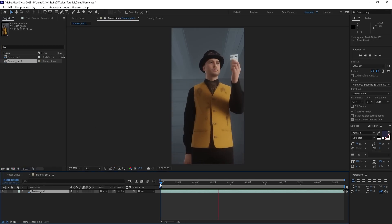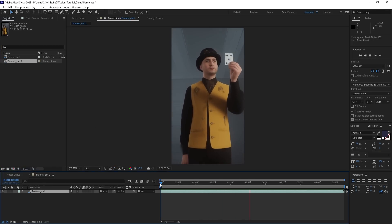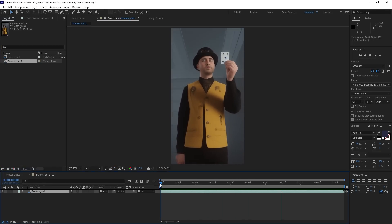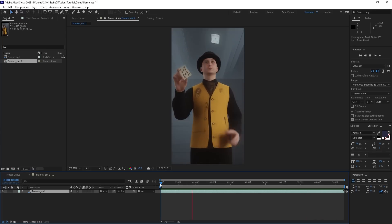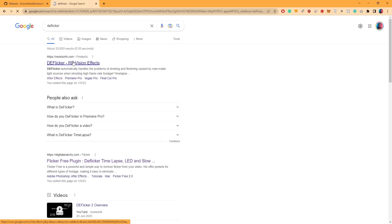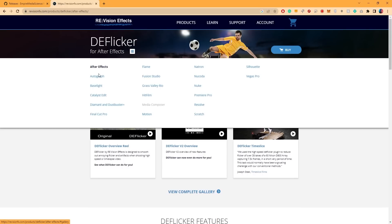Although I think it looks pretty good here, there's still some inconsistency on the subject and in the background. To reduce that, I use a plugin called DeFlickr.